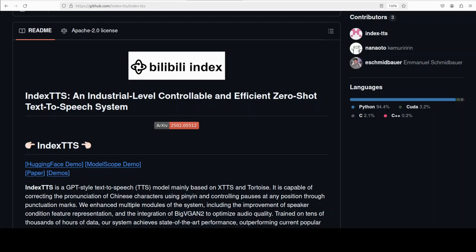Hi everyone, this is Fahad Mirza and I welcome you to the channel. In this video we are going to have a look at IndexTTS, which is essentially a next-generation GPT-inspired text-to-speech model built on top of XTTS and Tortoise, but with some clever tweaks that set it apart. We are going to install it locally and see how exactly it works.